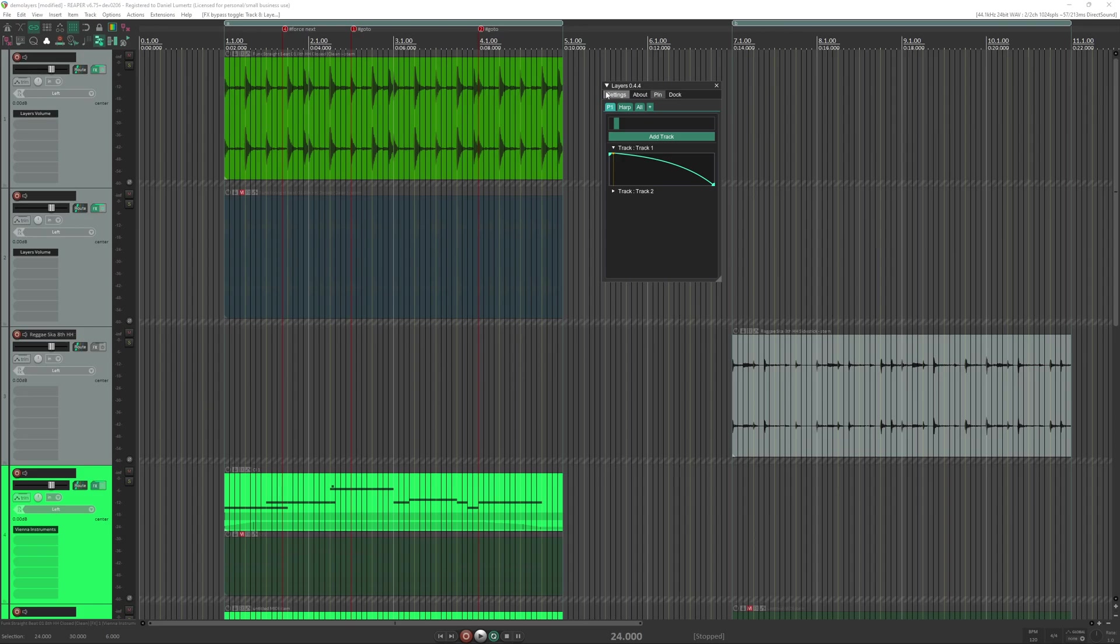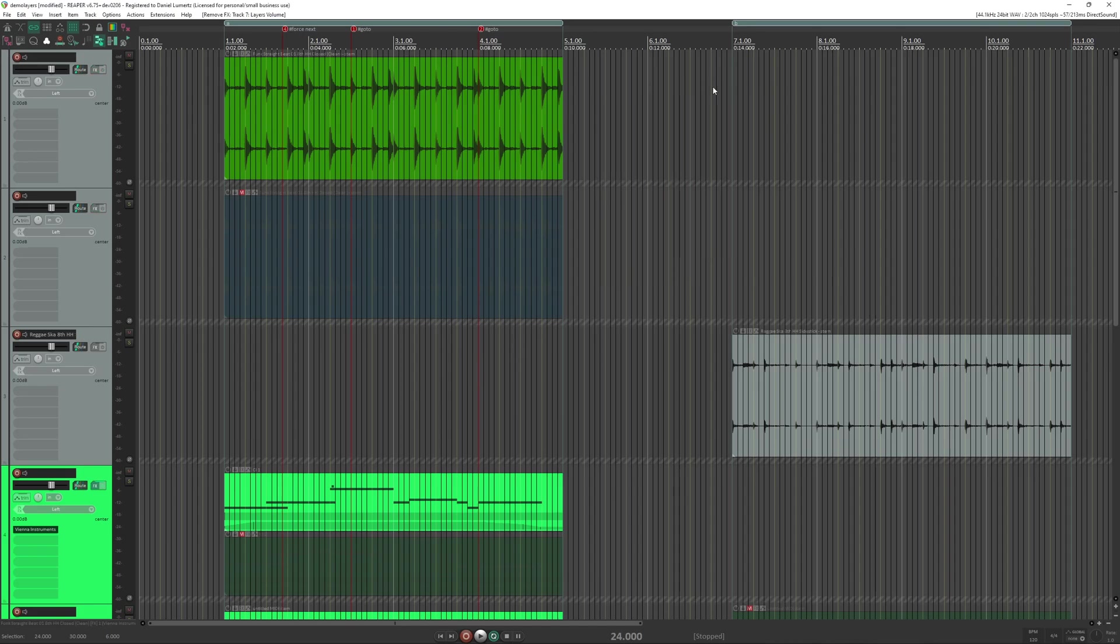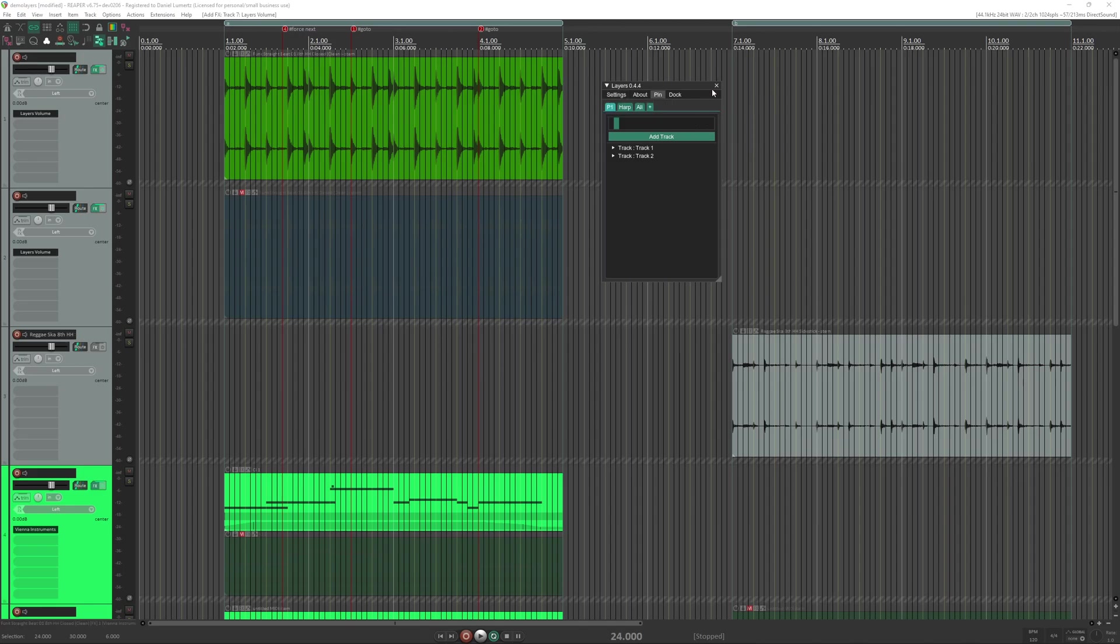And another really important feature is At Exit Remove Effects. When this is turned on, you close the script and it will remove everything. And when you turn it on, it will put everything back. By default it's turned off.